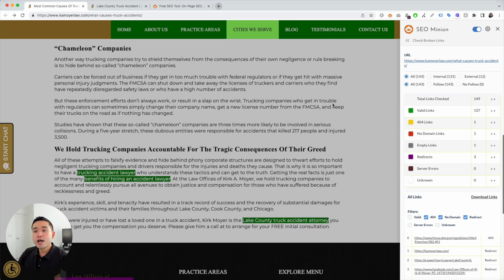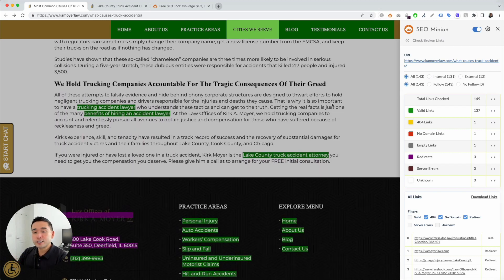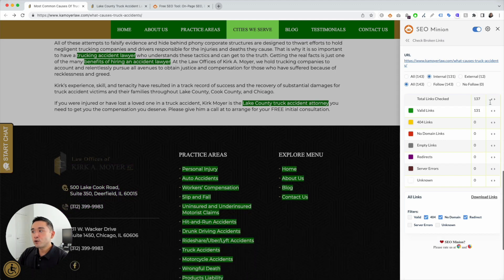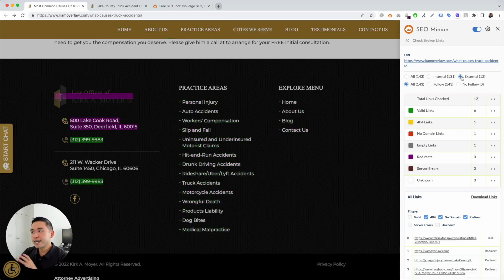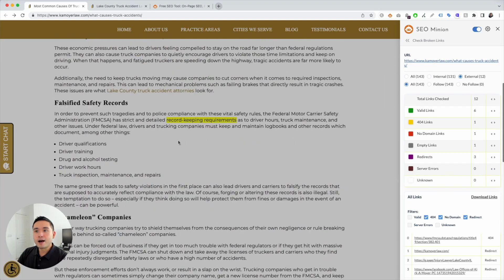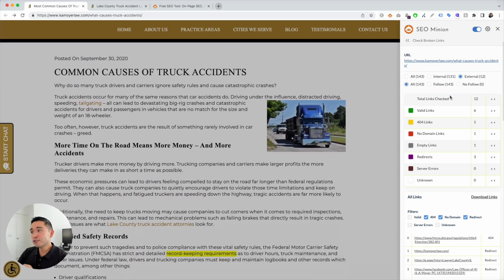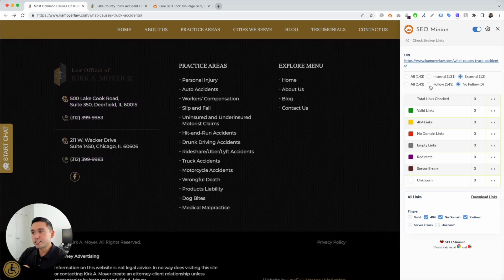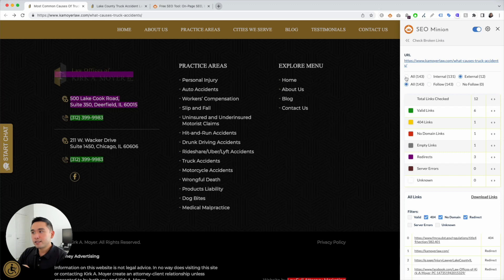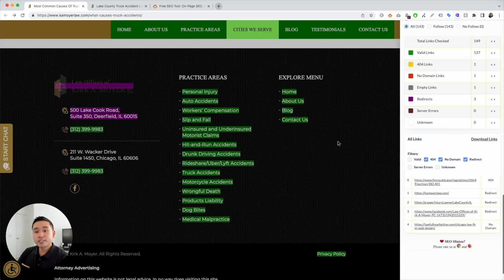You can also filter the results. For example, if you just want to analyze the internal links, click on 'Internal' and the table and the page highlighting will update in real time. Click on 'External' and SEO Minion will only highlight the external links on the page. You can also tell SEO Minion to show only follow links or nofollow links by clicking the radio buttons. I'll leave those set to 'All' for now.